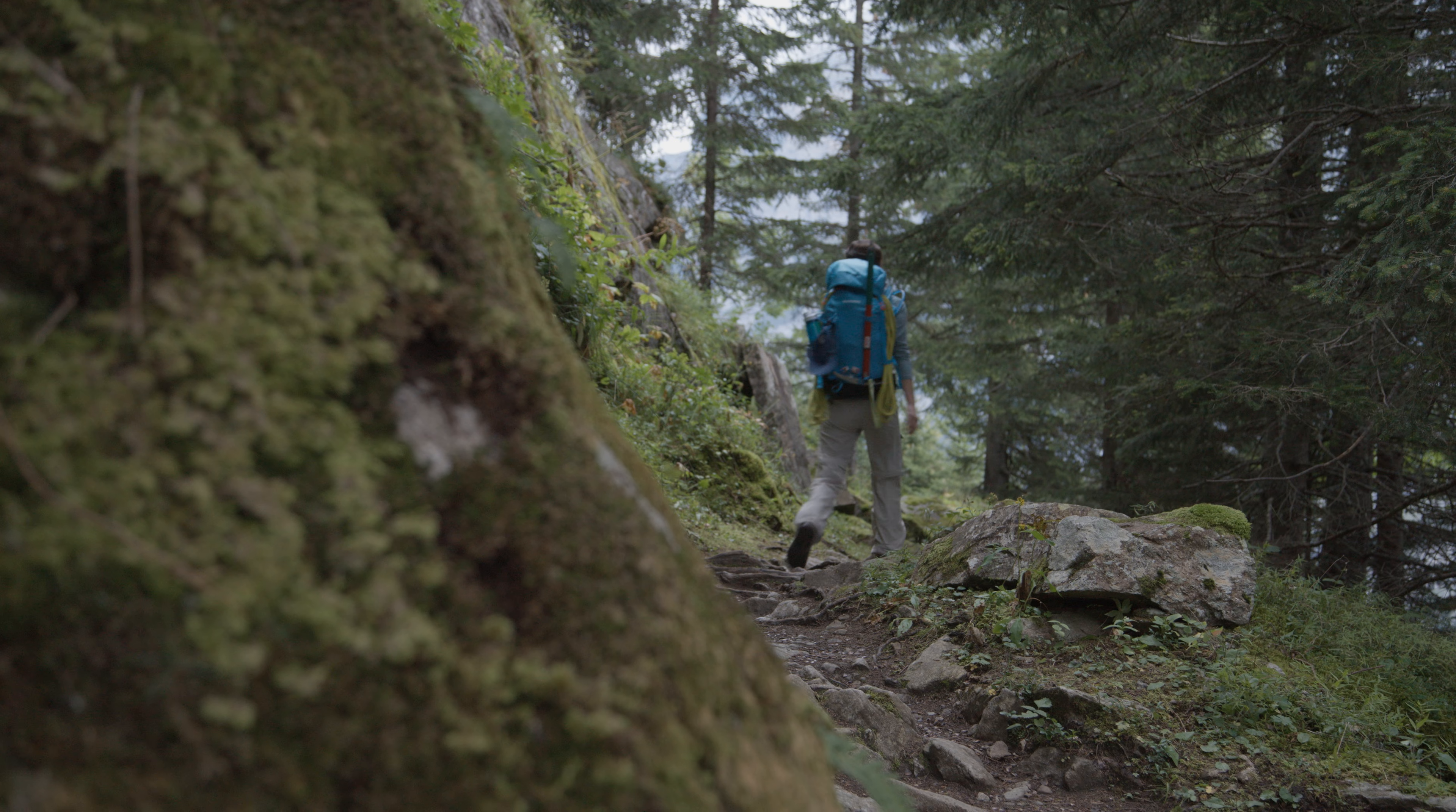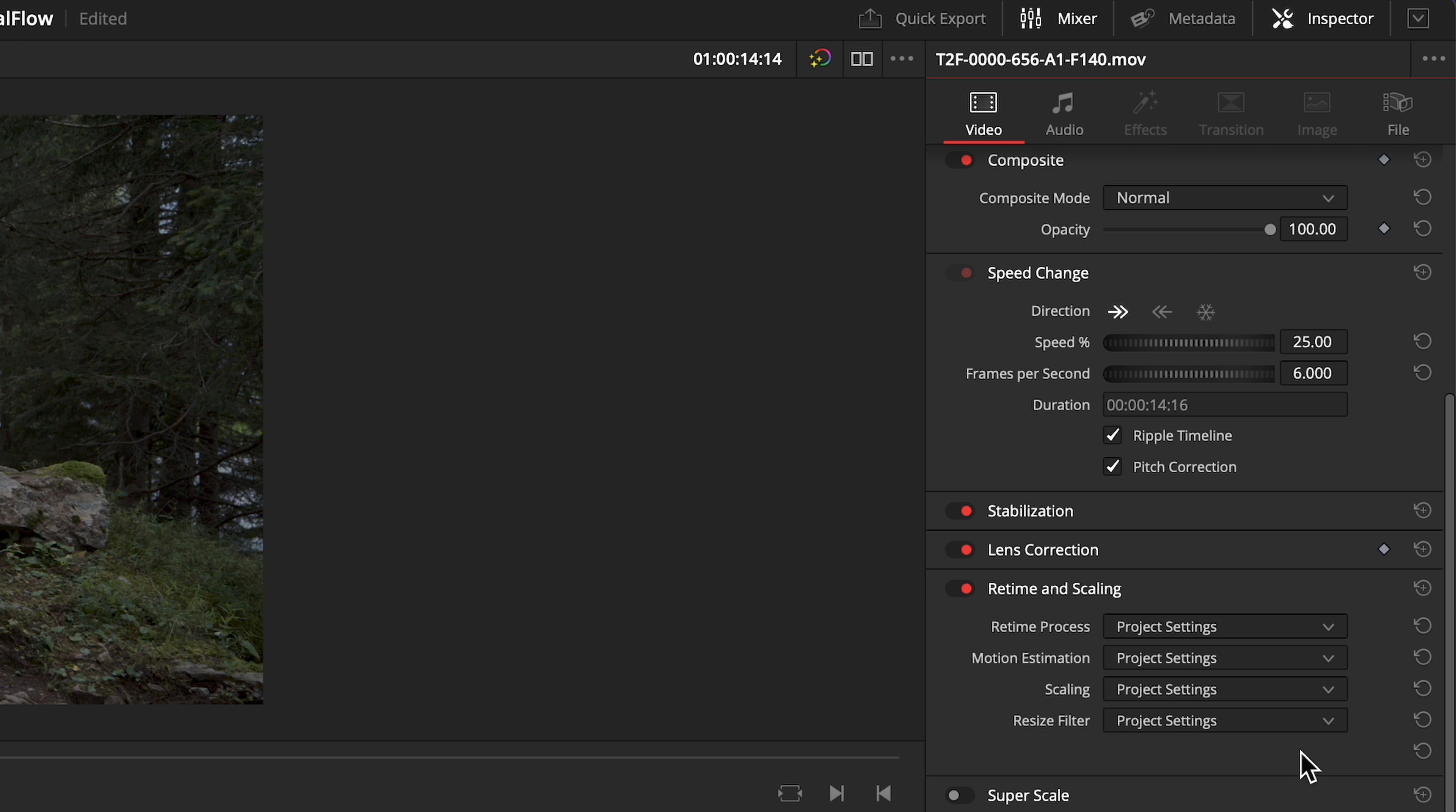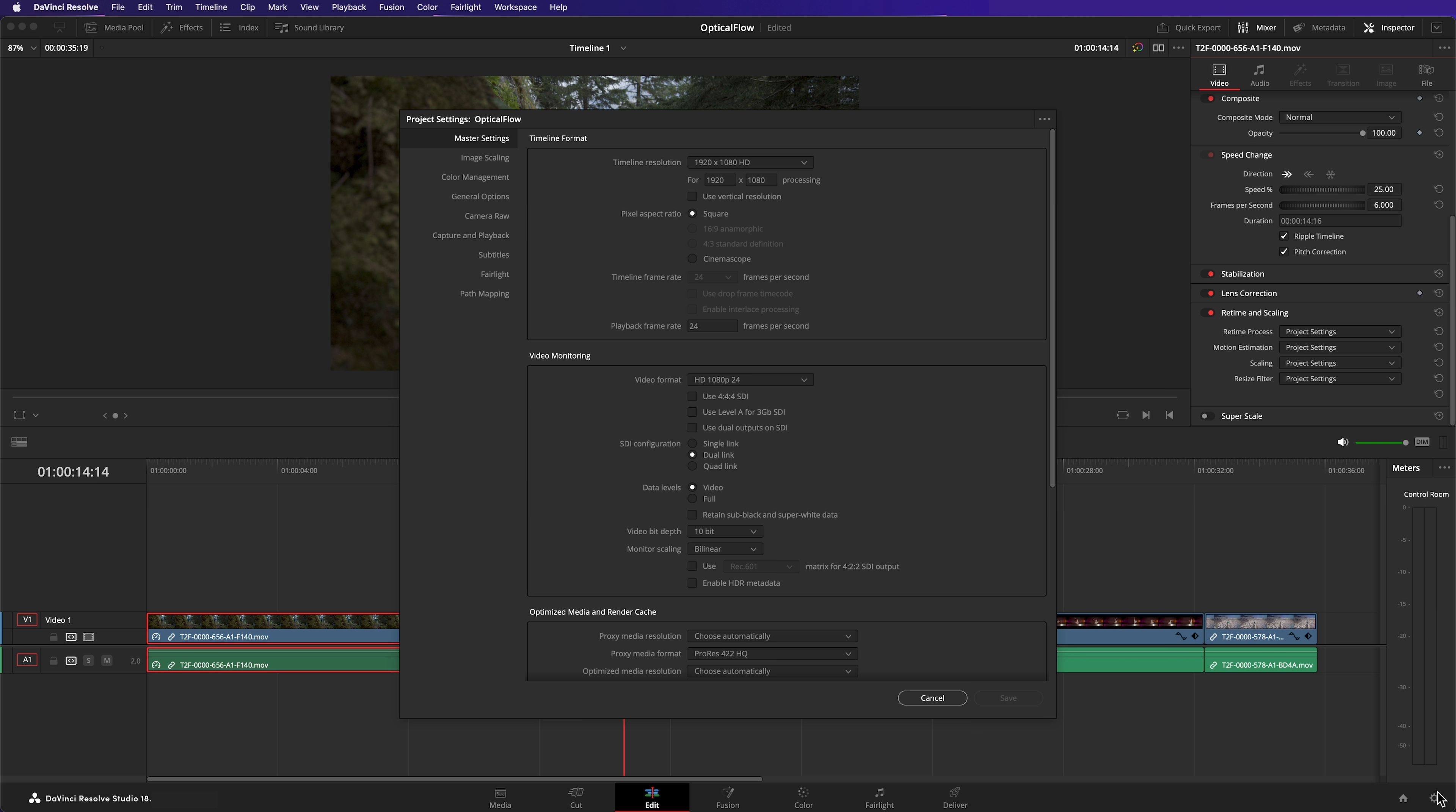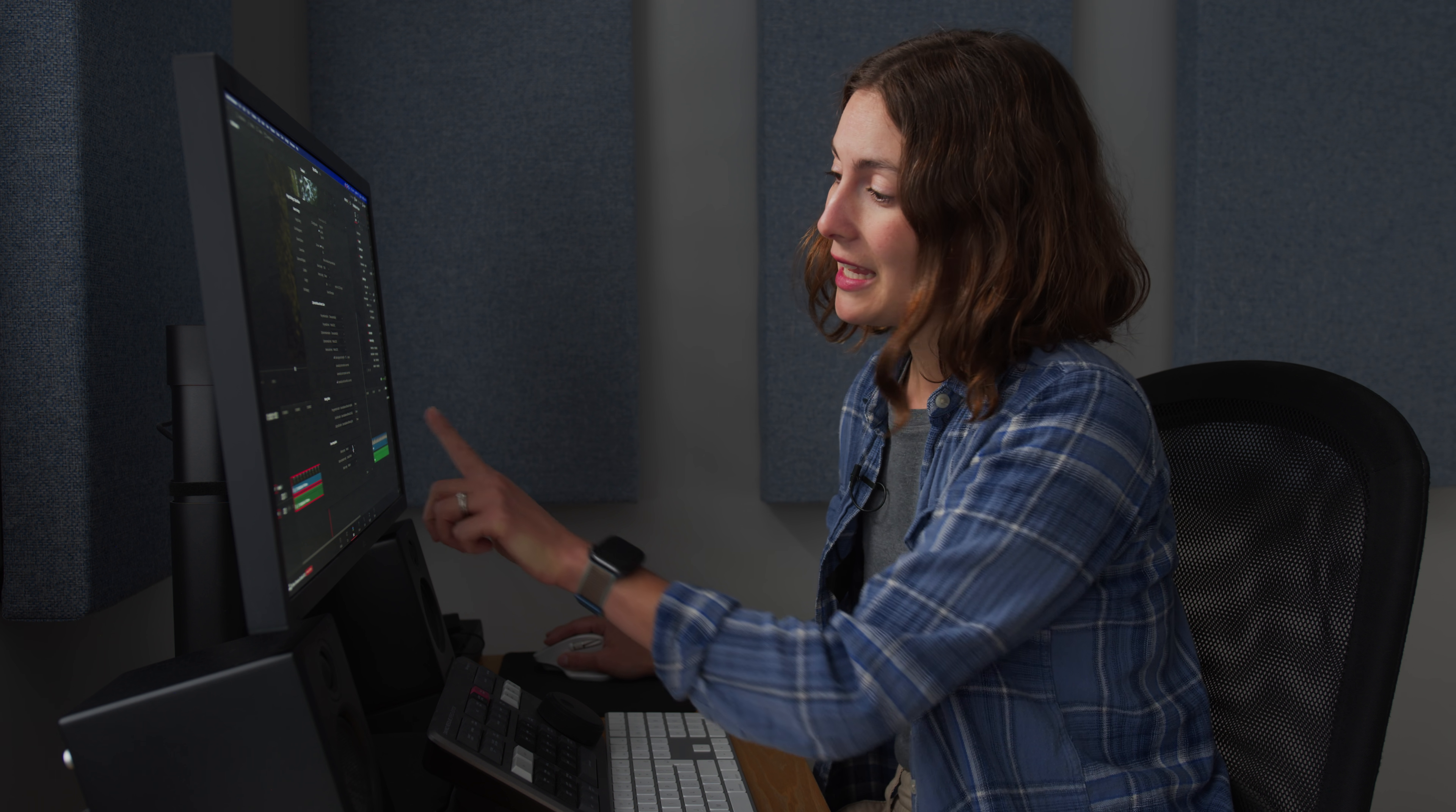Optical flow is a form of frame interpolation. This means it can generate the missing frames required for smooth playback. Optical flow can be enabled on a per clip basis in the inspector. You'll find retime process options at the bottom. When retime process is set to project settings, this clip will use the default retime process configured in your project settings. The stuttering effect that we're currently experiencing in playback is because the project settings by default is set to nearest.